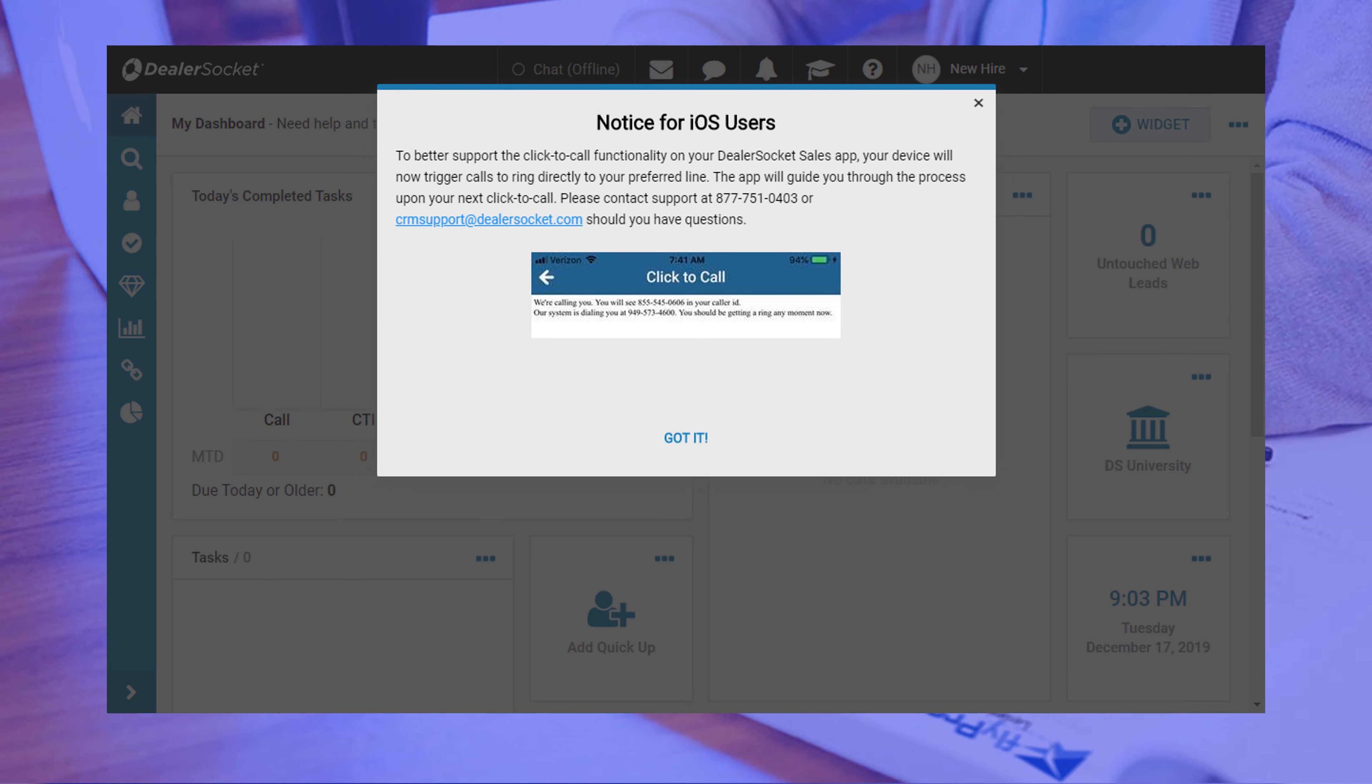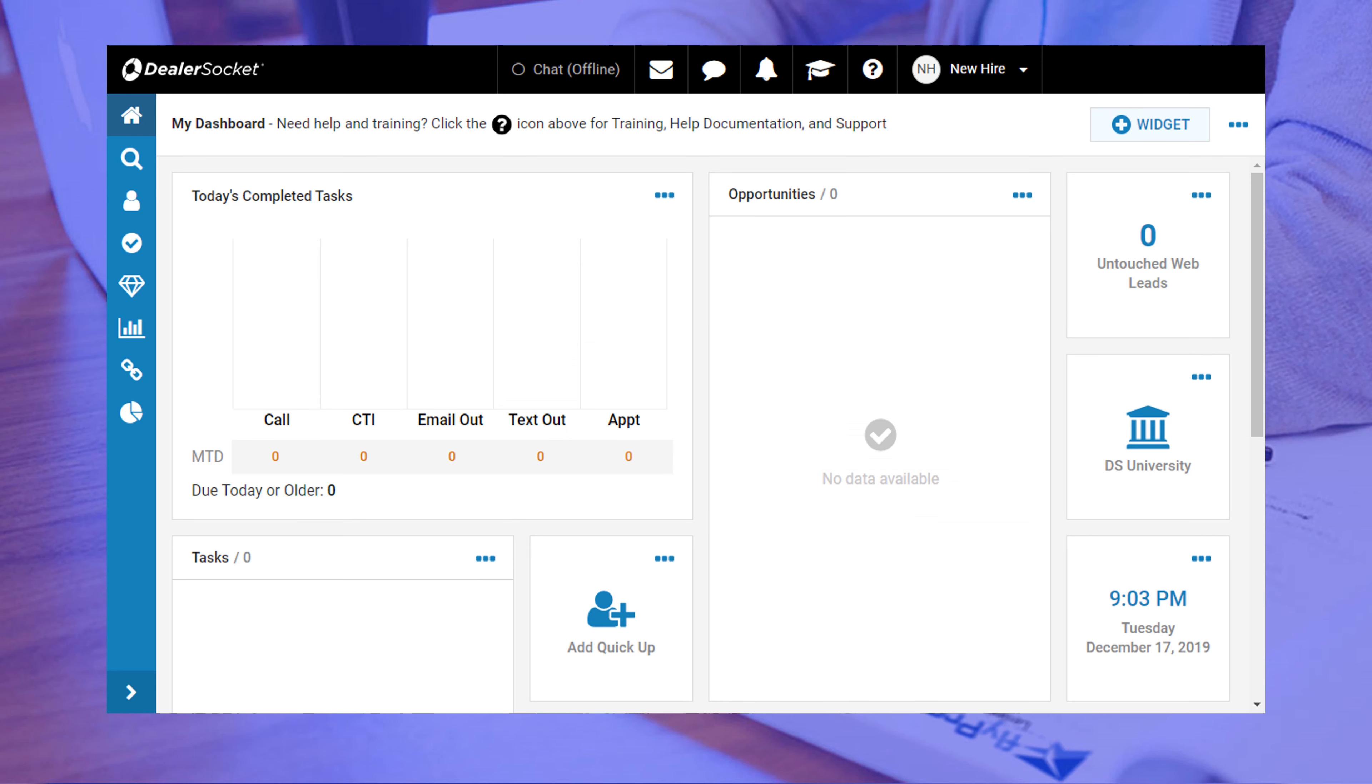If you get any pop-ups, just close them, and the end result should look something like this. This is called the dashboard view and we'll explore it in a minute. These sections called widgets may look the same for you or be a variation as this depends on your dealership's preference.